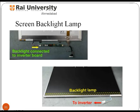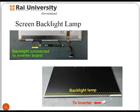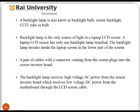Laptop inverter boards are also called LCD Inverter, FL Inverter, Screen Inverter, and Backlight Inverter. The backlight lamp, also known as the backlight bulb or CCFL tube, is the only source of light in a laptop LCD screen — a laptop LCD screen has only one backlight lamp installed. It mounts inside the laptop screen in the lower part. A pair of cables with a connector from the screen plug into the screen inverter board, which receives low voltage DC power from the motherboard through the LCD screen cable and supplies high voltage AC power to the backlight lamp.